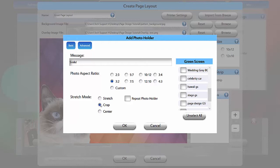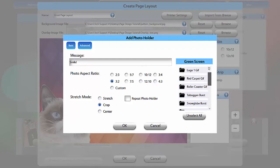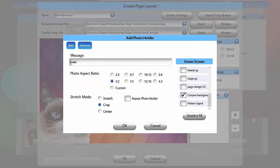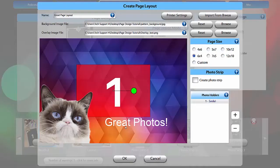You can also select a green screen from the list on the right to apply to the photo holder. What you see on the list are all of the green screens in the green screen tab. Since I am using a green screen, I will select a green screen background that I have prepared. Click OK and your photo will appear on the page.